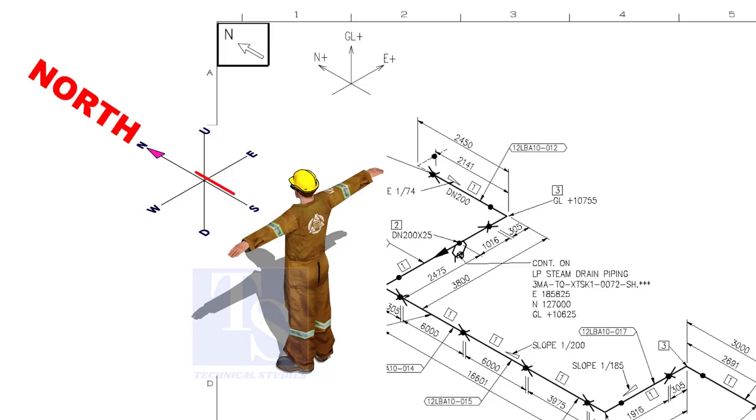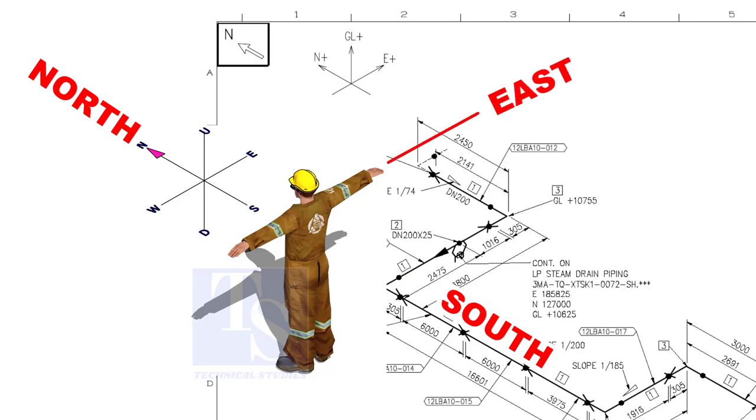As you look at the north direction of a drawing, the back of your head is to the south, your right hand to the east, and your left hand to the west direction.